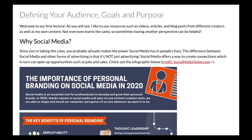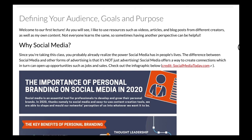So why social media? Since you're taking this class, you probably already realize the power social media has in people's lives. The difference between social media and other forms of advertising is that it's not just advertising. Social media offers a way to create connections, which in turn can open up opportunities such as jobs and sales. Now we're going to check out this infographic below, credited to socialmediatoday.com.